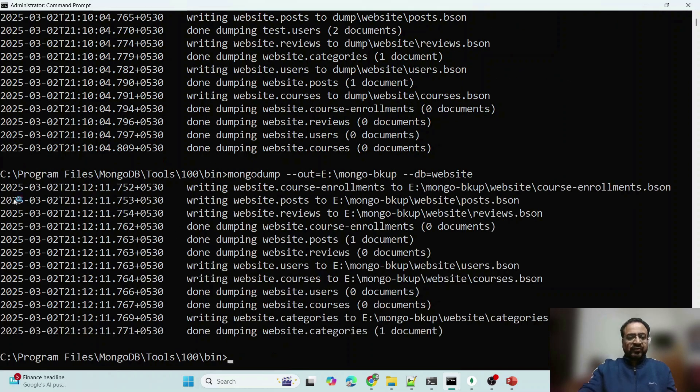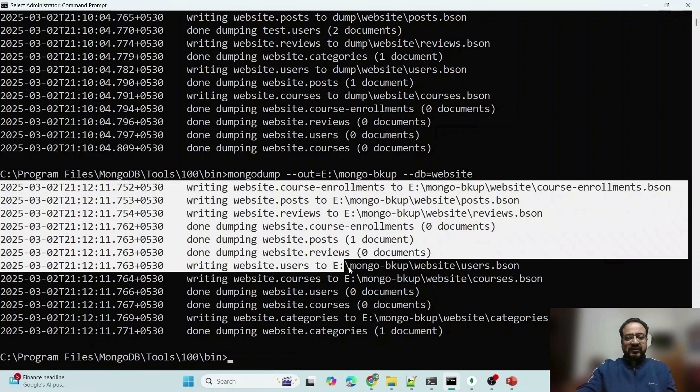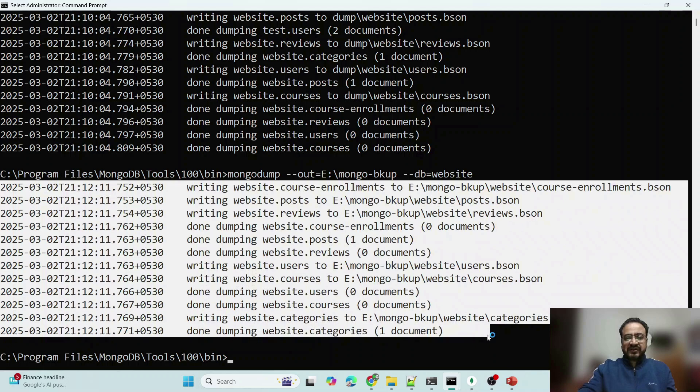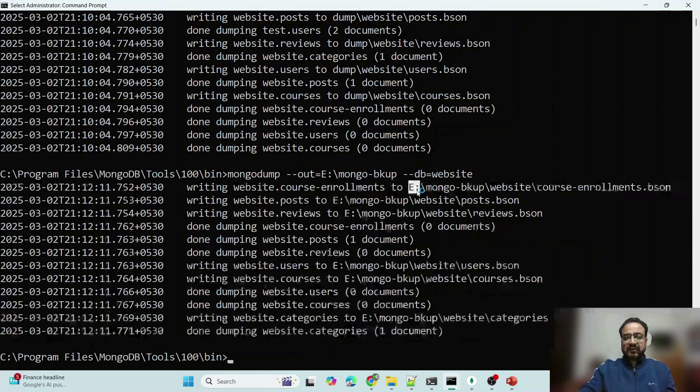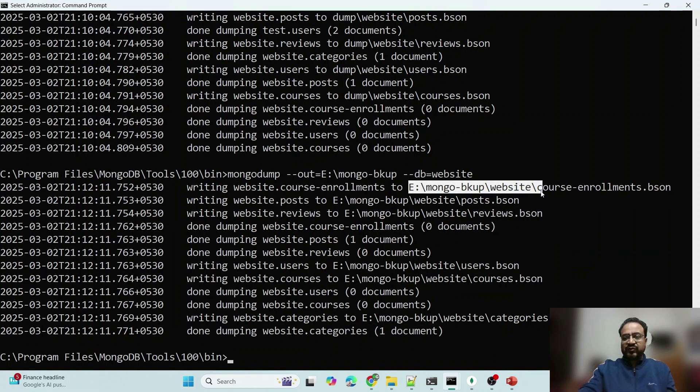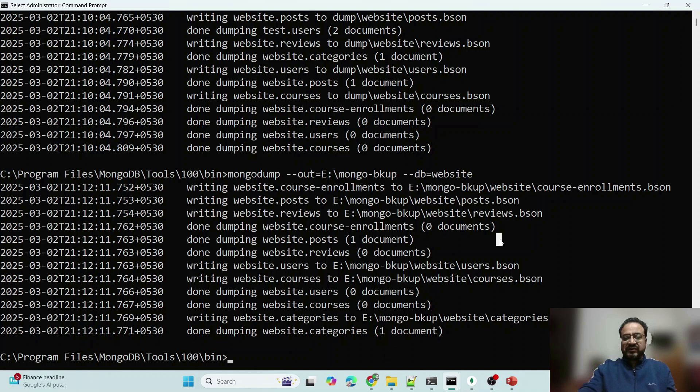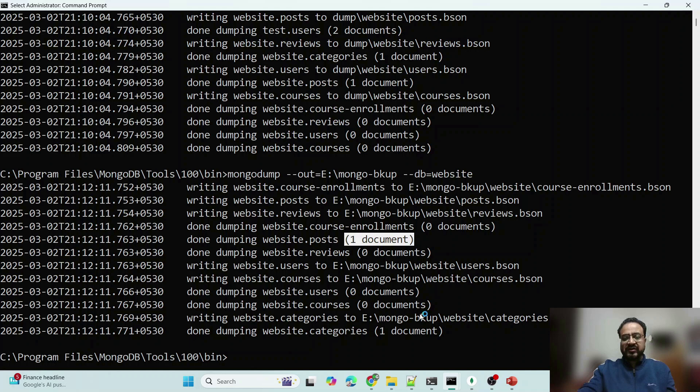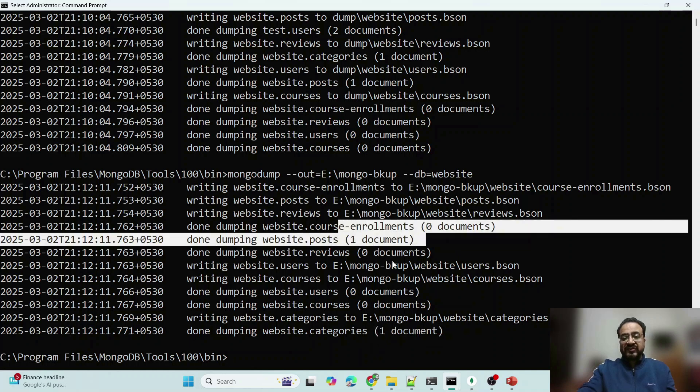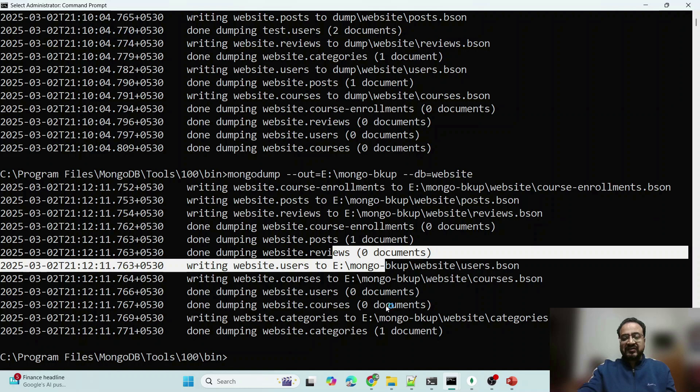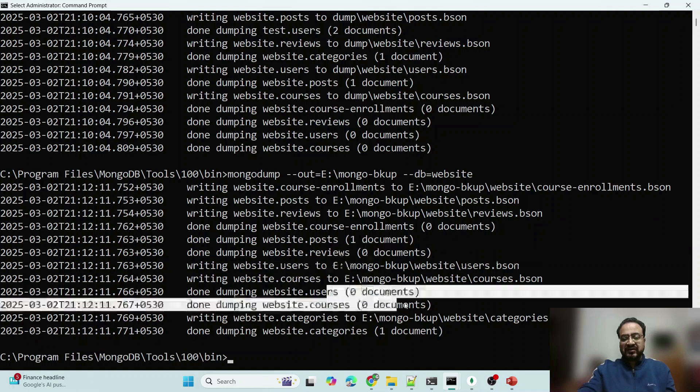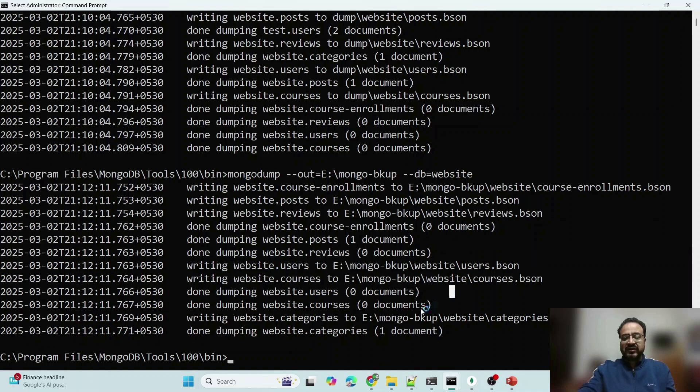Now if you see, this is written to this folder and only website database is created and it is also telling how many documents are written. Because there are no documents in this, this and these, that's why there is no document mentioned here.